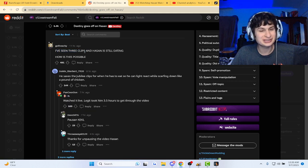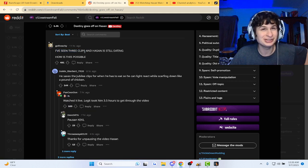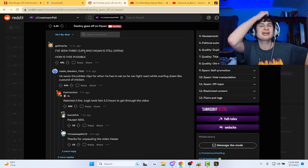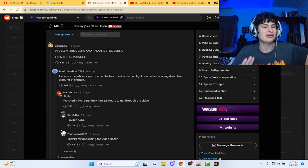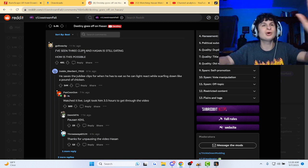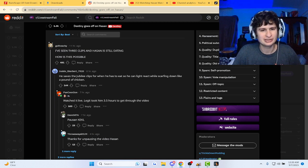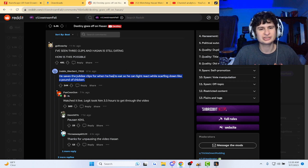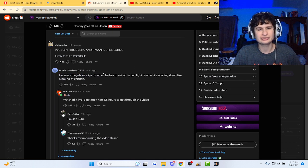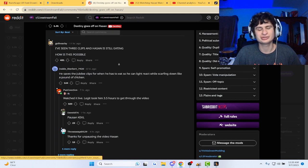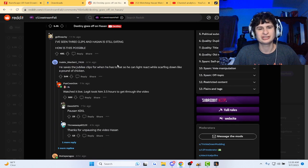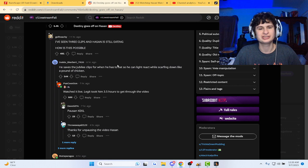I've seen three clips and Hassan is still eating guys. I'm here for the comments, I don't even know what to say about the clip. He saves his Ghibli chips for when he has to eat so he can react while scarfing down like a pound of chicken.